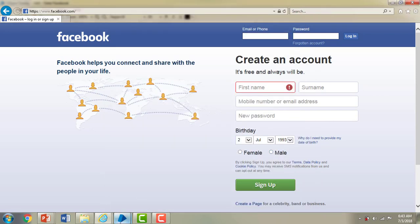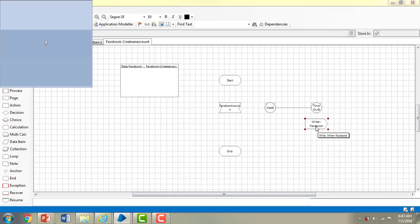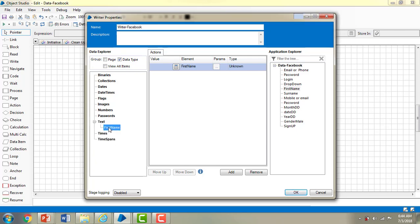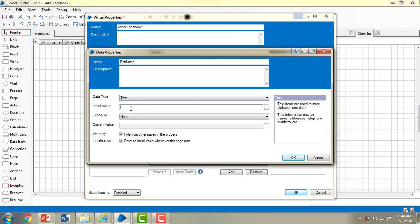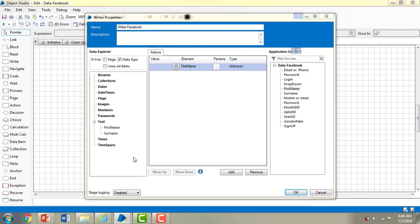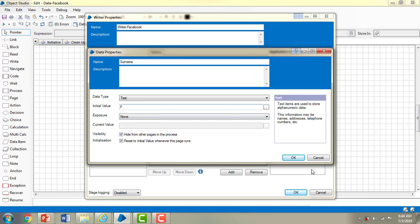Back in Object Studio, in the write stage I need to map the first name element. Let me go to data explorer, add a new text item named first name, and give it an initial value of Amir. I am adding one more field — surname — and giving it an initial value of P.